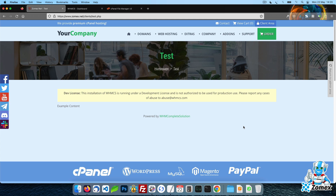For this tutorial, we will be using our Glaze template. Check the link in the description of this video to view our full range of premium templates. I have created a custom page named Test for this video. As you can see, this is a blank page with some example text. If you are unsure how to create a custom page, check the description for a link to our tutorial.